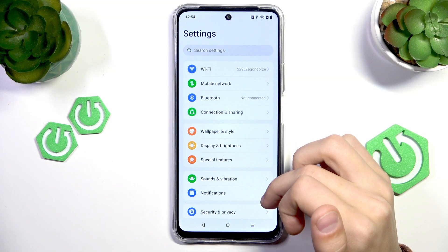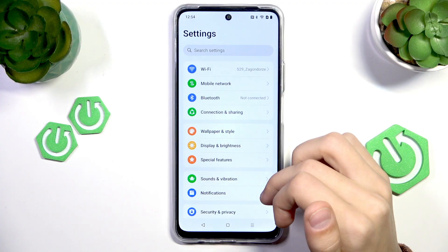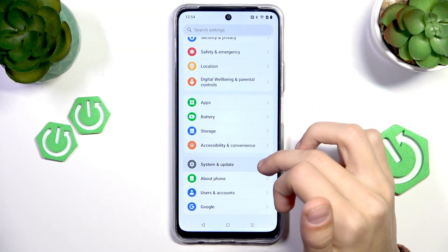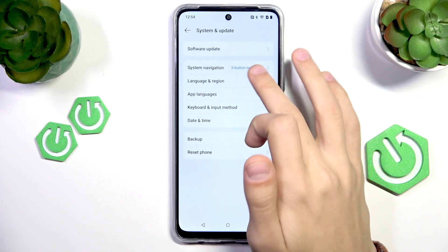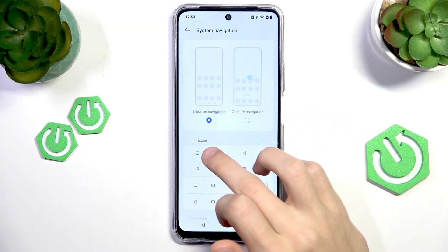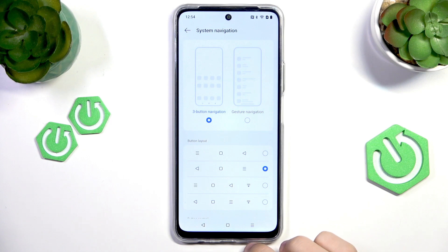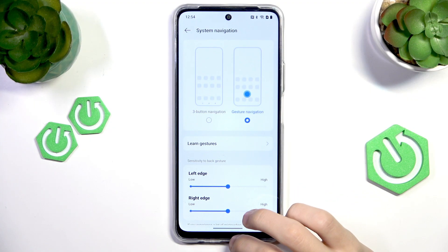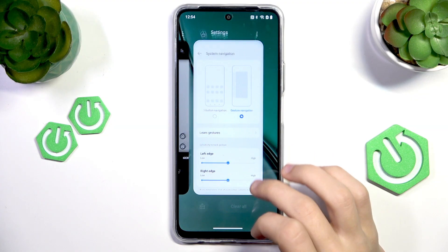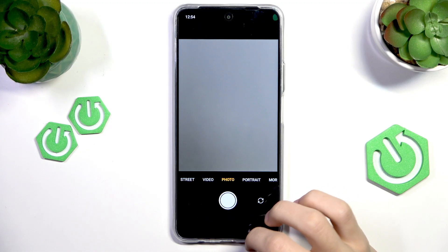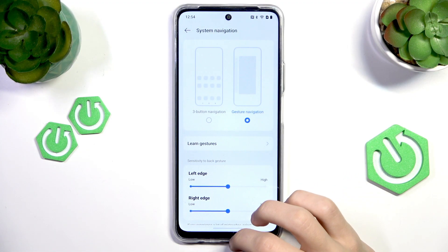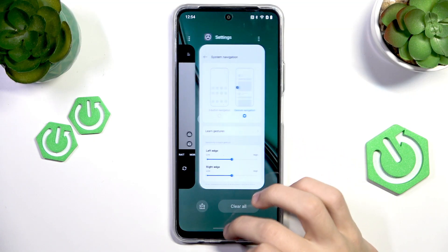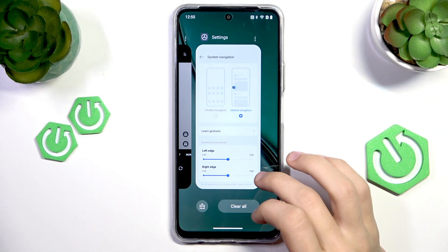You also have another option: go to Settings, then find System and Update, and select System Navigation. Here you can change from the usual three-button navigation to gesture navigation. With gesture navigation, you have a little slider on the bottom — you can slide from left to right to immediately open the previous app, slide up to exit, or slowly slide up to the middle to open all of your available apps.